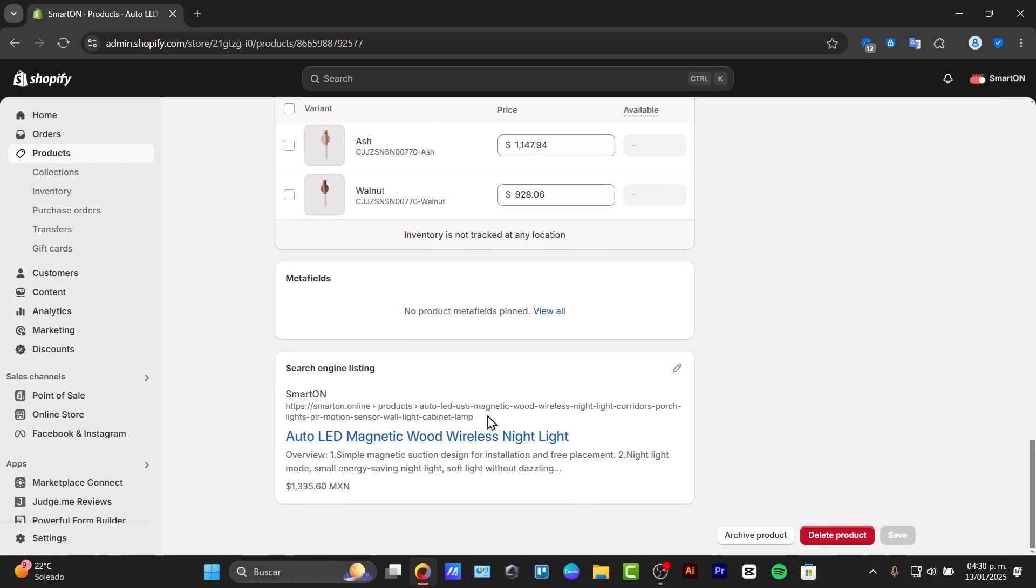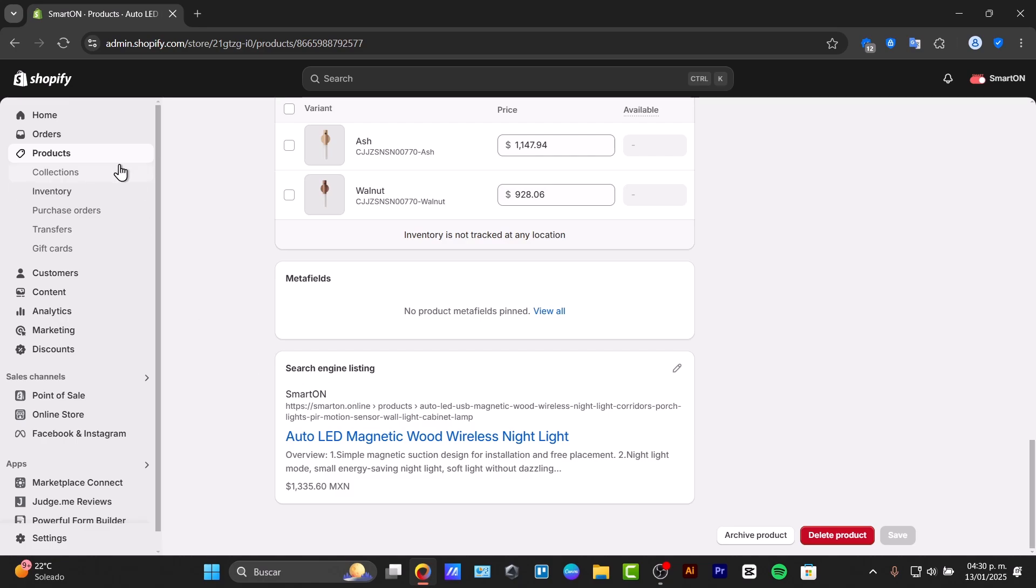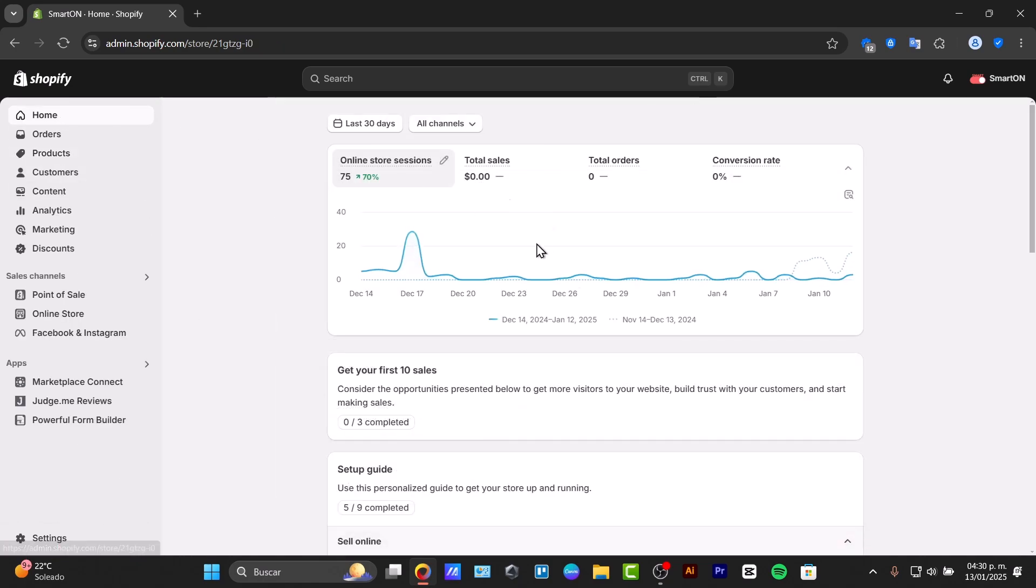There are a few prerequisites to do this process. First, you need an active Shopify store, then variants created in your product listing, and some high-quality images for each variant. Make sure you have already created the variants for your products and have high-quality images ready for upload.